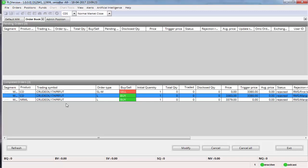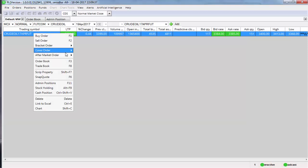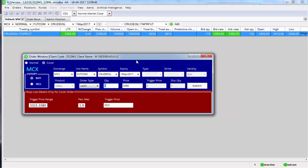So there are two advantages with cover order. To sum up, one advantage is you can place the buying order as well as stop-loss, both the orders in a single order form or single order entry form like this. This is the buying and this is the stop-loss window combined into one order form.